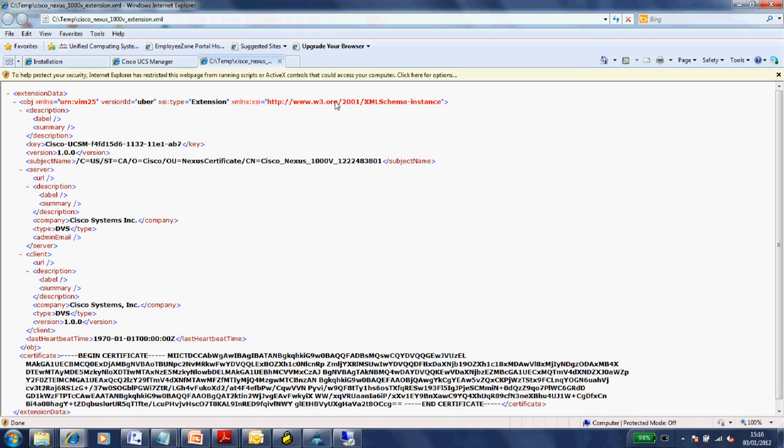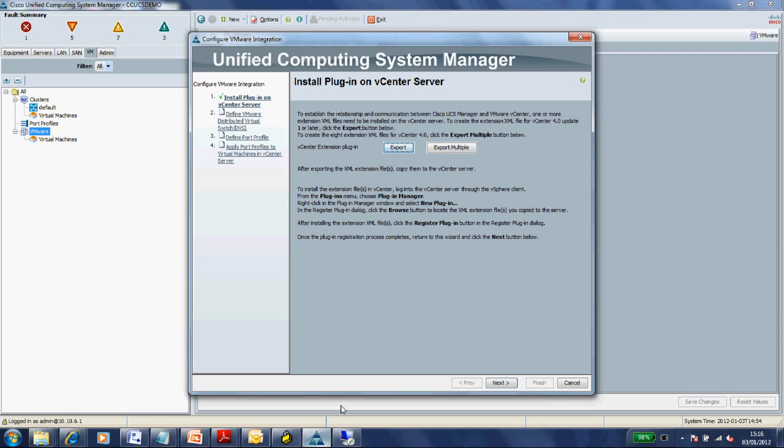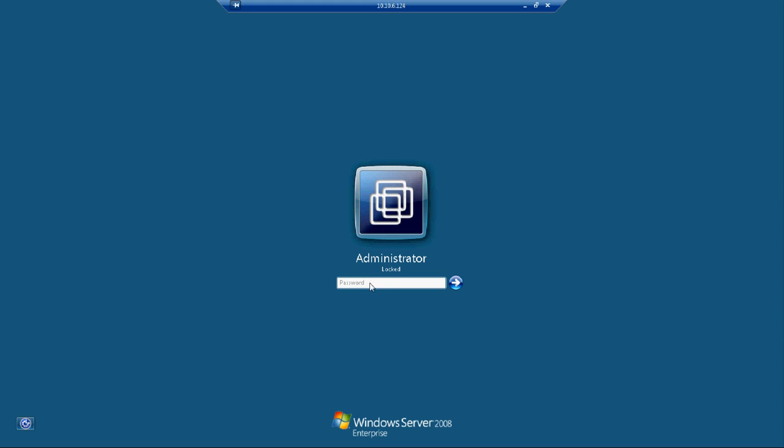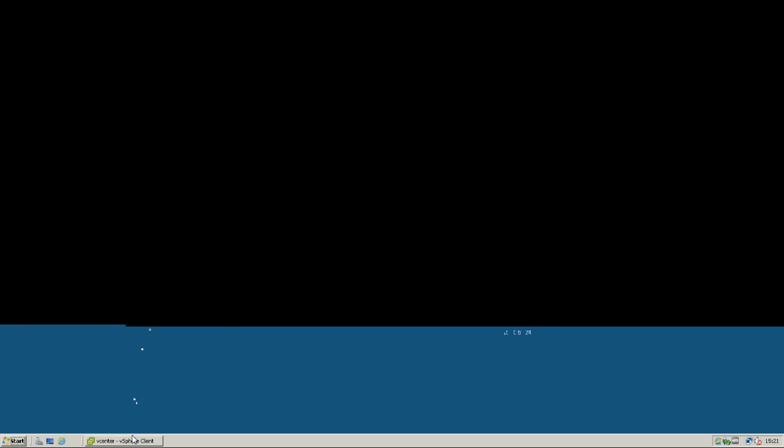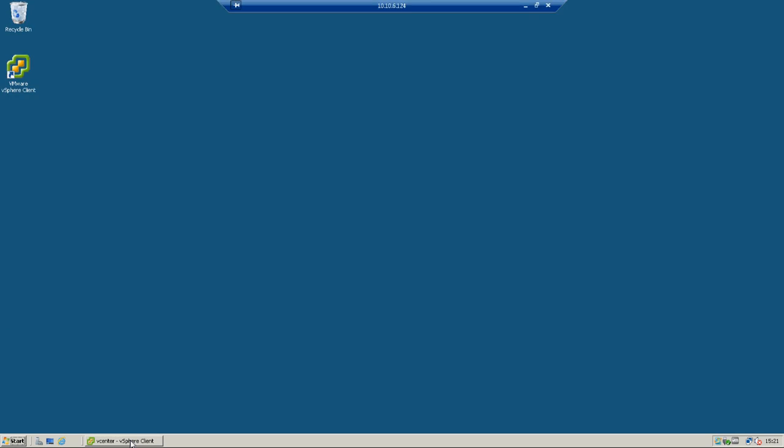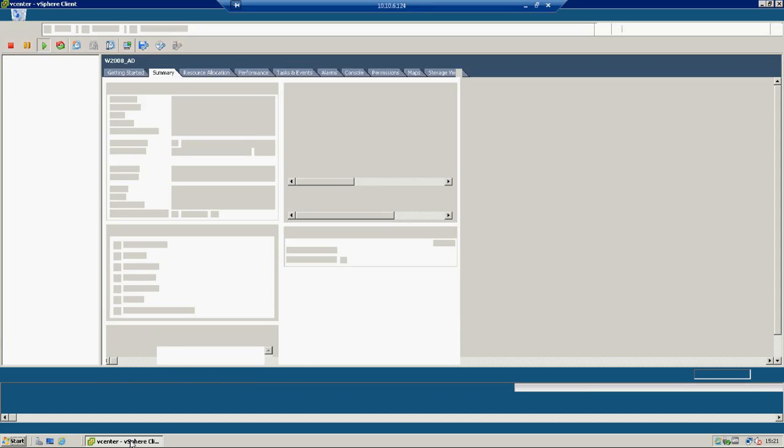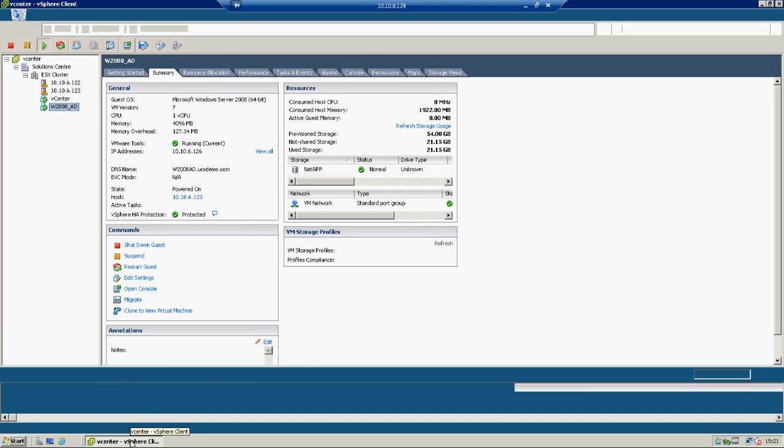You can see that key at the top there. You'll notice it says Nexus 1000V - it's actually the same component that goes on the host as with Nexus 1000V, the virtual Ethernet module, so it uses the same software. Let me log into my vCenter.